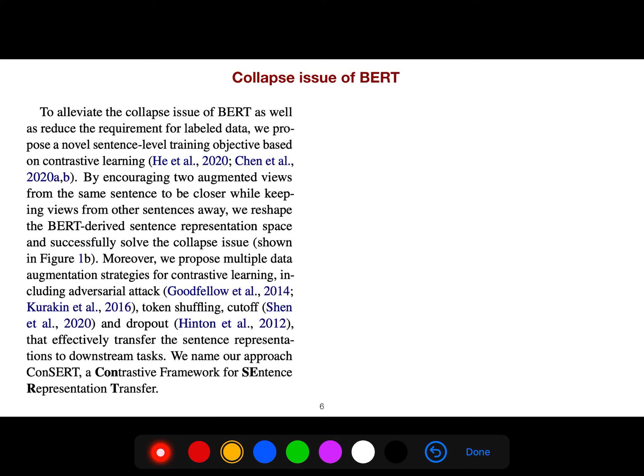Moreover, they propose multiple data augmentation strategies for contrastive learning, including adversarial attack, token shuffling, cutoff, and dropout, that effectively transfer the sentence representations to downstream tasks.